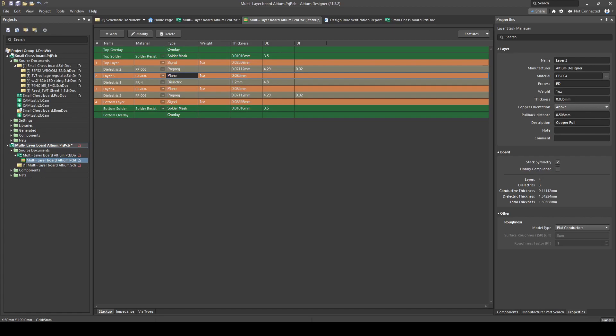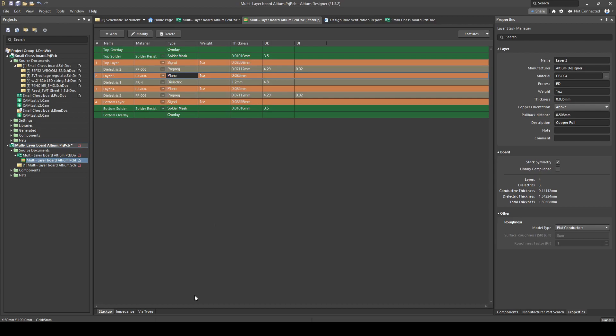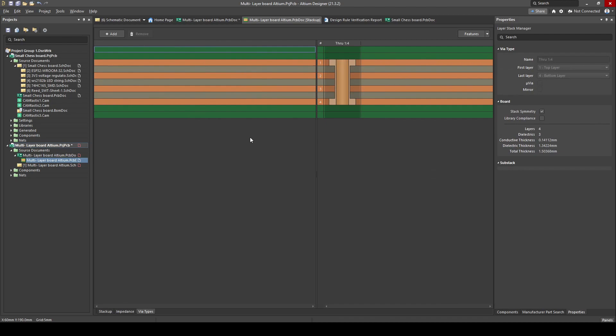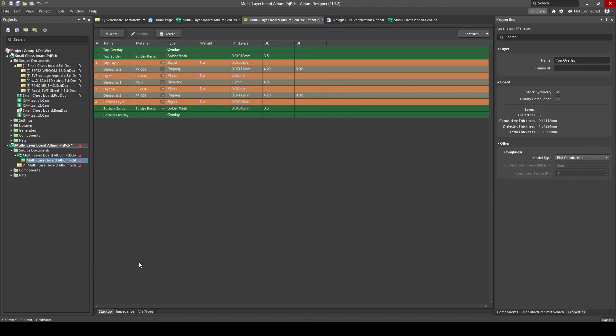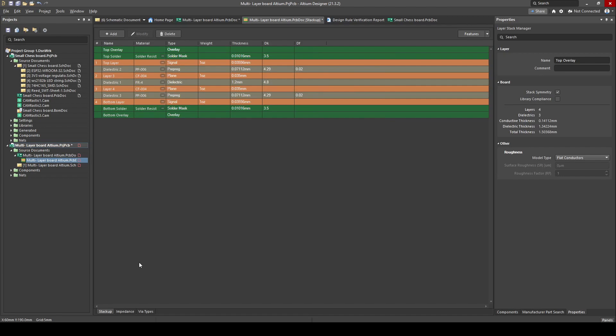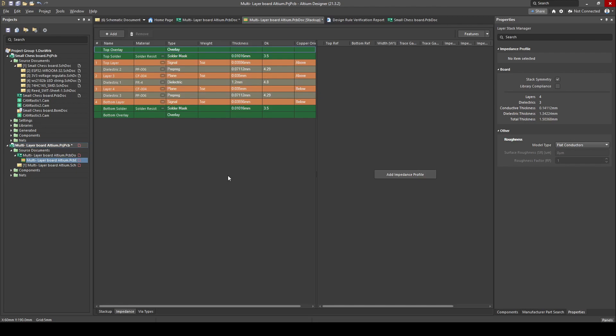That's how you create internal copper planes using the Plane layer type. I think that's enough for one video. Some quick previews of future content: at the bottom of the Layer Stack Manager you can see the Impedance tab — this is where we'll start with impedance matching for differential pairs and RF signaling. You'll also see Via Types — the most common is through-hole via, but you can also get blind vias and buried vias, which sit in the middle of the board.